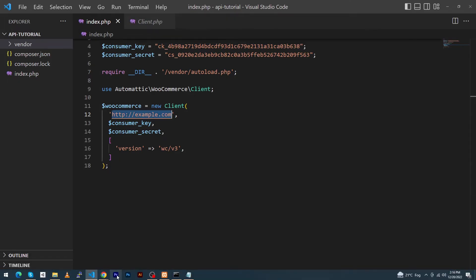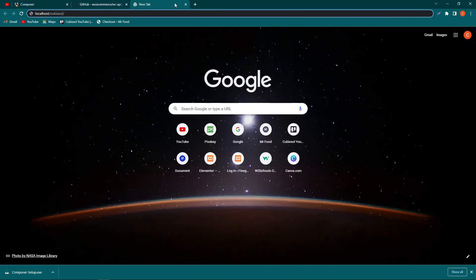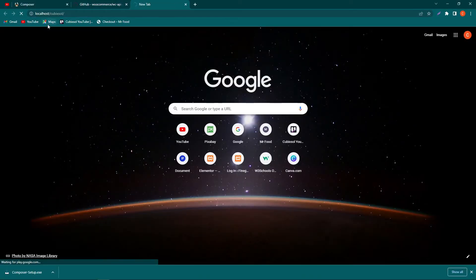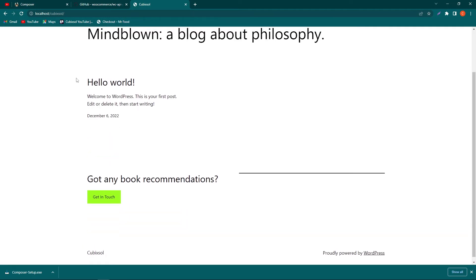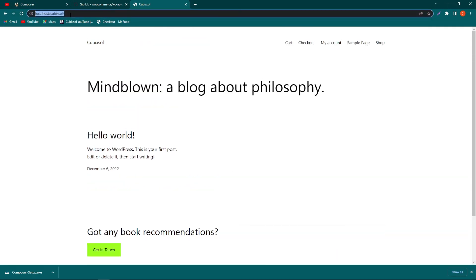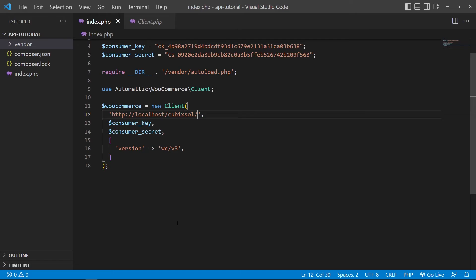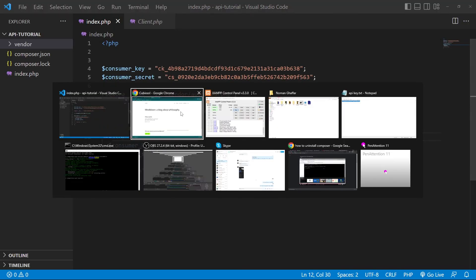Inside the class, you also need to paste your website URL. Open your browser — my website URL is localhost/cubic-soul. If your website is on a server like www.abc.com, simply copy that URL and paste it in this position. Copy the URL and paste it into the WooCommerce client initialization.